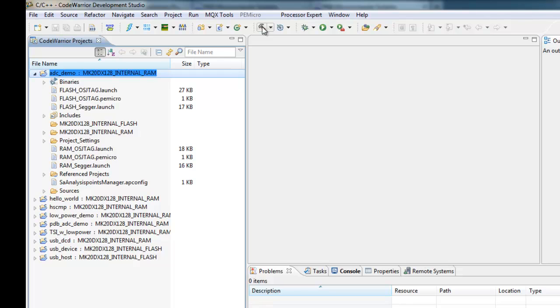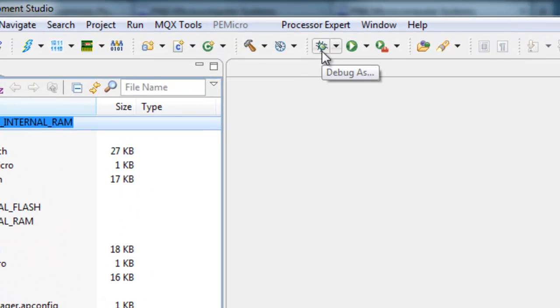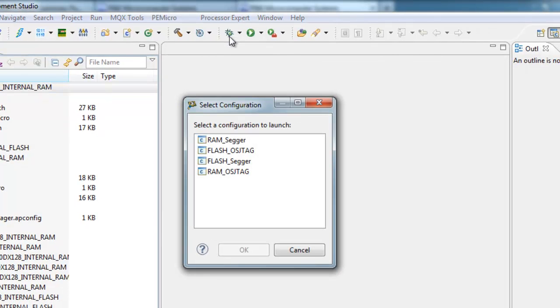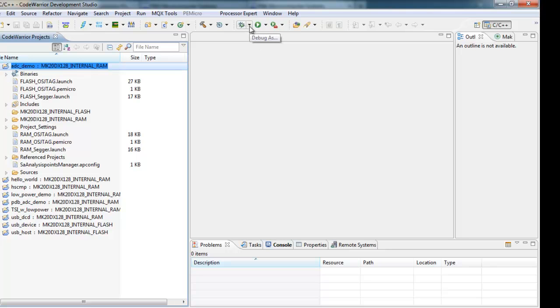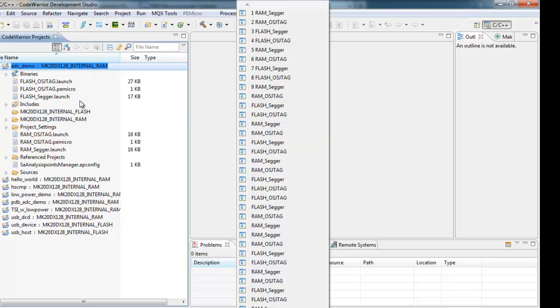So now that it's complete, we'll go to Debug. The first time I click Debug, since no configuration has been chosen yet, it will ask me for one. But that doesn't always pop up this way. So there's a little drop-down arrow to the right of the debug symbol, and it shows you all the multitude of debug configurations. So we've got several projects all named with the same debug configurations. I happen to know it's the RAM OSJTAG option, the second one in the list.